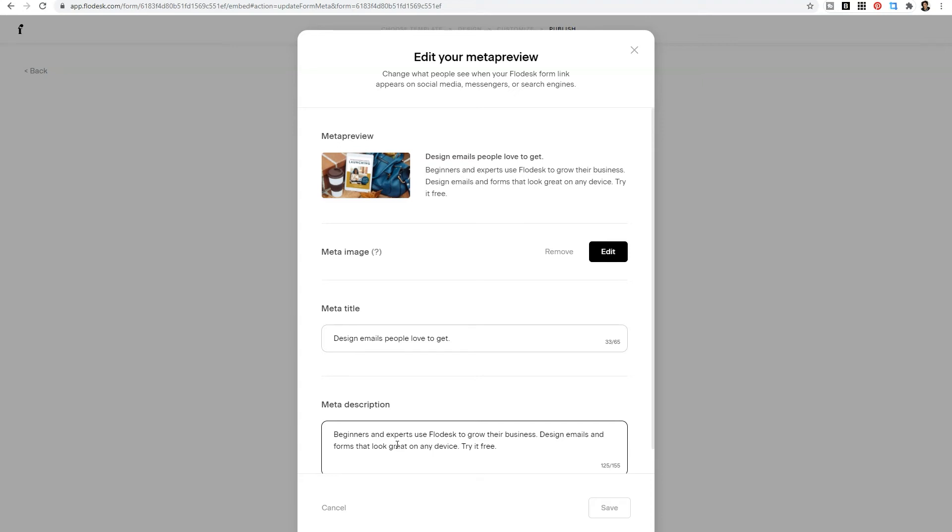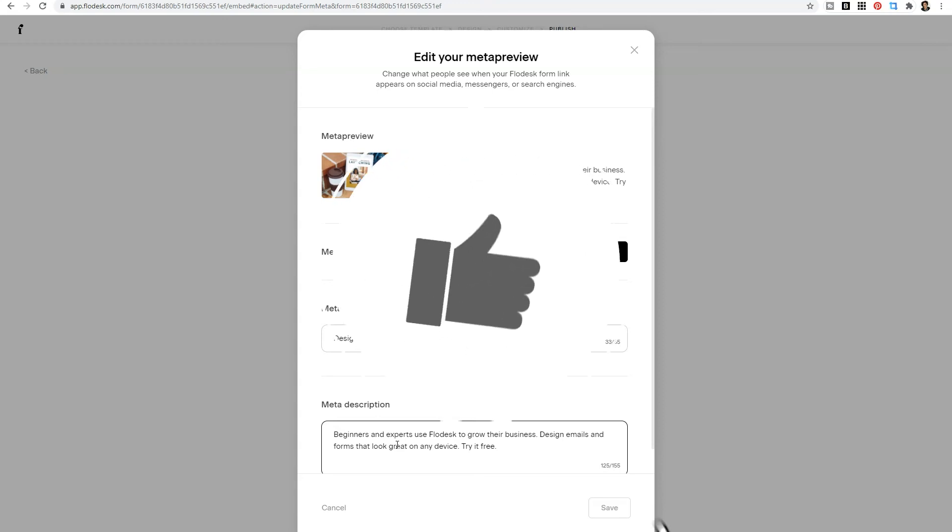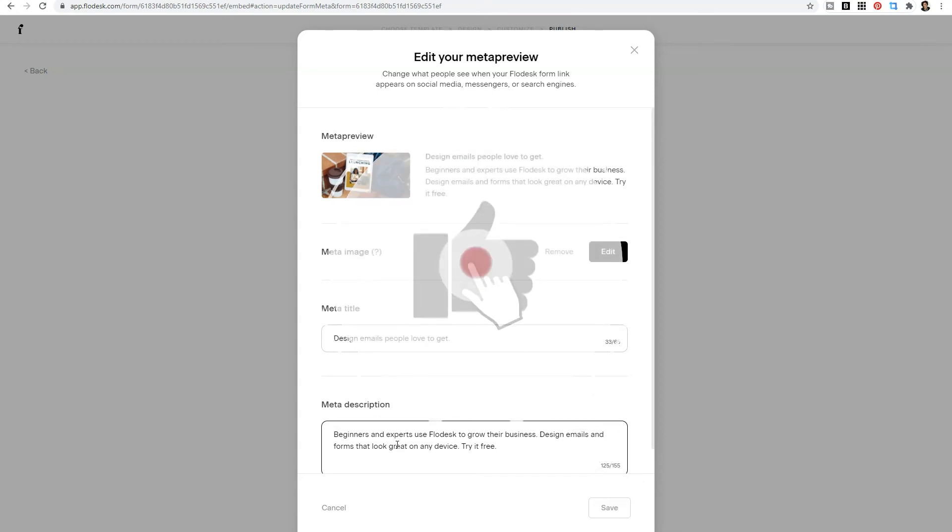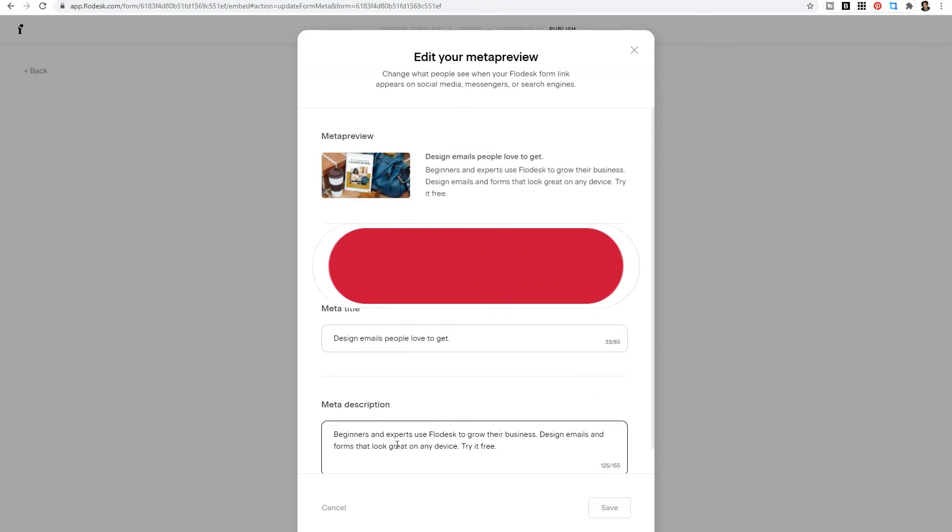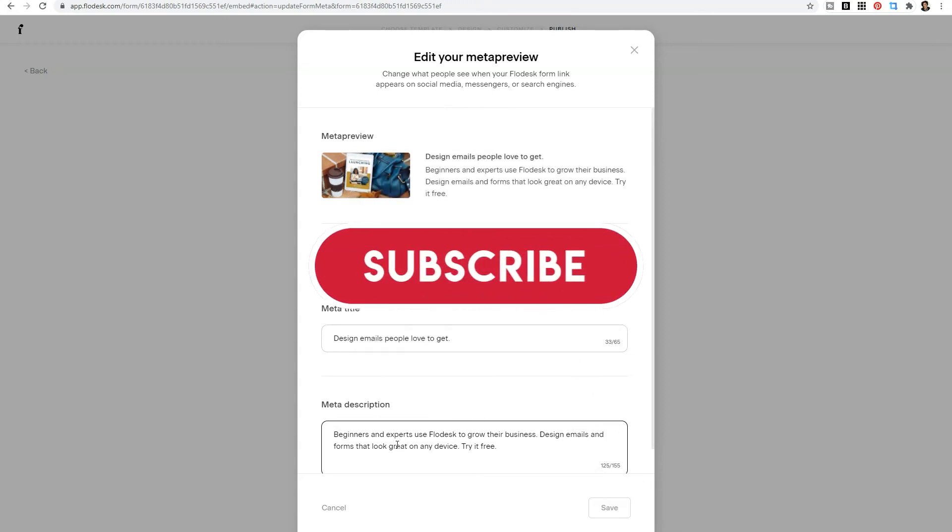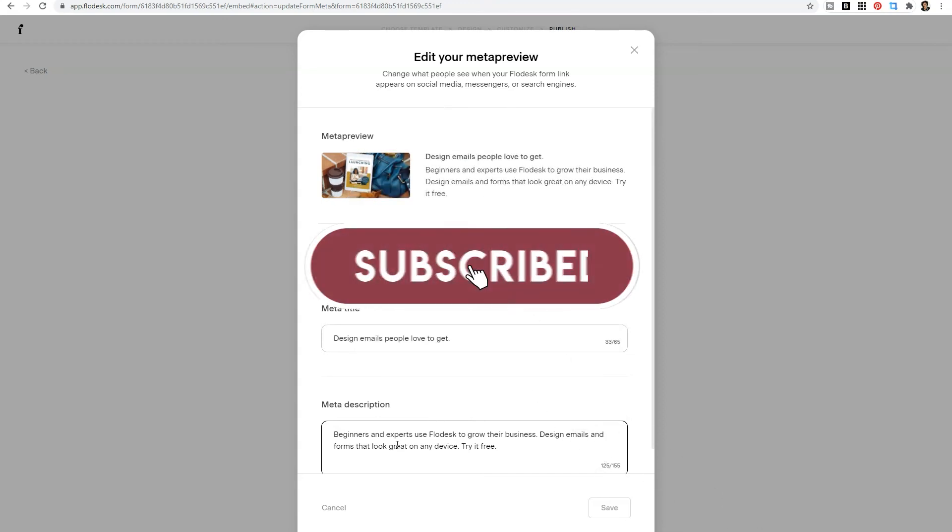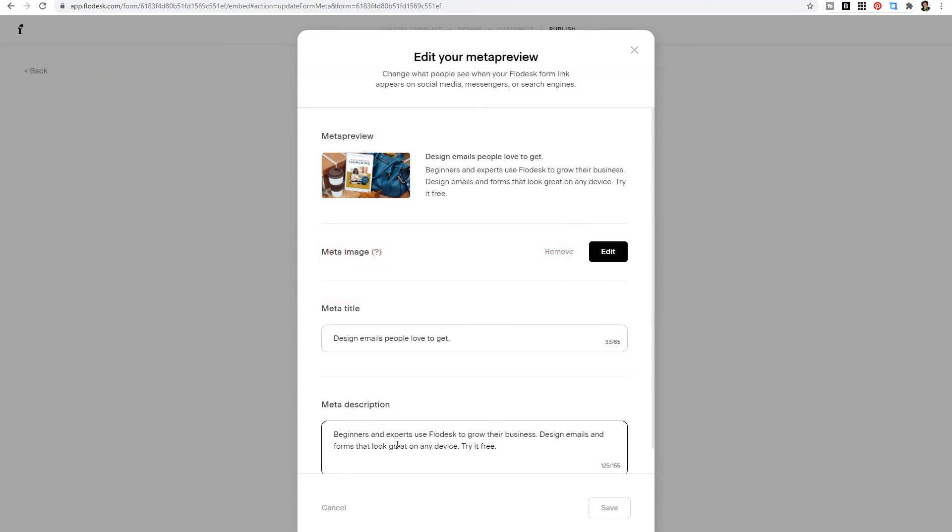If you like this video, be sure to give it a thumbs up and subscribe because I'm going to teach you how to grow your biz without breaking the bank.